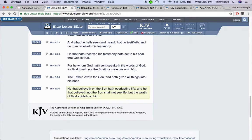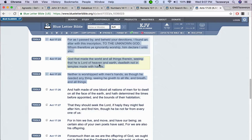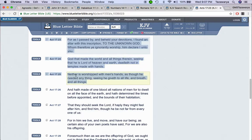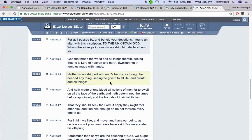It says, God that made the world and all things therein, seeing that he is Lord of heaven and earth, dwells not in temples made with hands. You're not going to get this truth inside these church buildings. It says, neither is worshiped with men's hands as though he needed anything, seeing he gives to all life and breath and all things. And that's the truth, man.